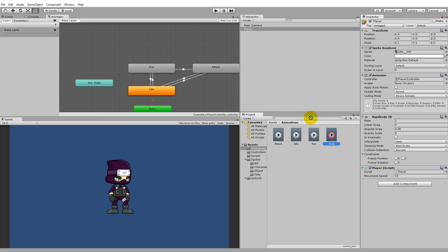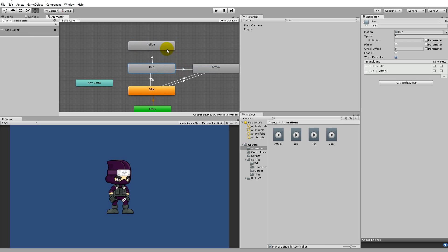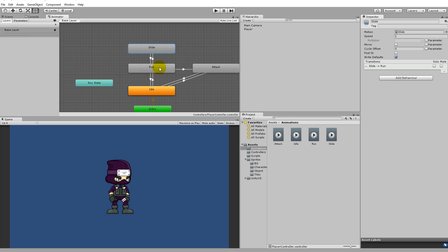Once that's done, take the slide animation and move it into the Animator. Then add a transition from Run to Slide and from Slide back to Run. Don't worry — if you stop running while sliding, it will simply jump back to idle through run. So the flow is: running → sliding → stop running → run → idle. It's nothing you'll really notice.